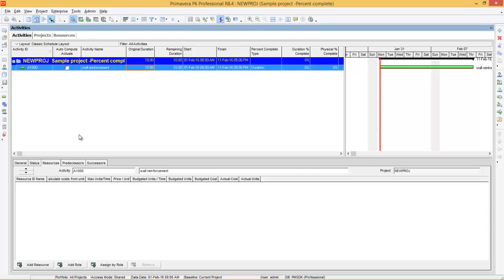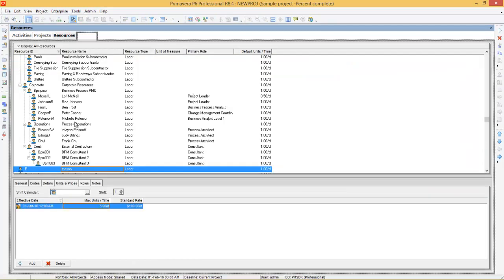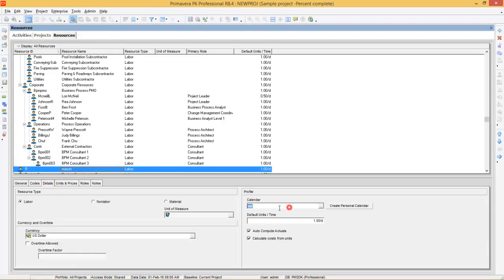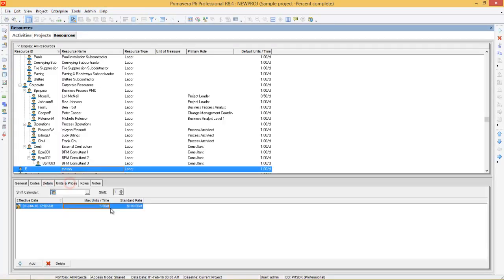Now we will assign a resource. Before that you have to create the resource — go to the resources tab. Here I have already created a resource which is Mason, that follows the project calendar. We have 5 Masons that can work per day, and the rate of each Mason is $100 per day.